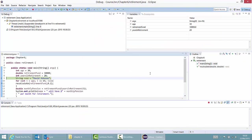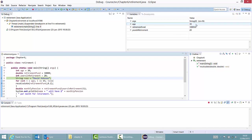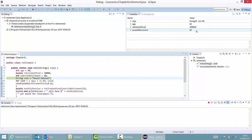Now you can see that my program has stopped execution at line 9, where I specified my breakpoint. You can see the values of the variables right here: age 30, retirement fund 10,000, years in retirement 20. So all looks okay up till here.